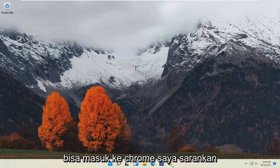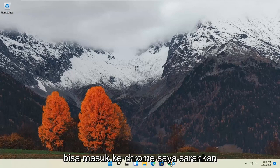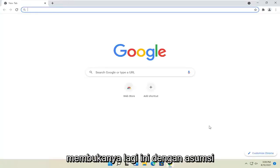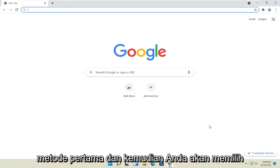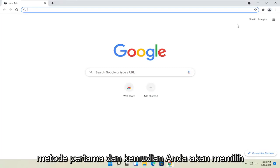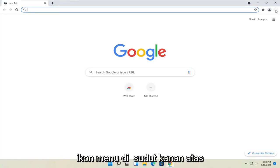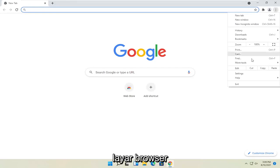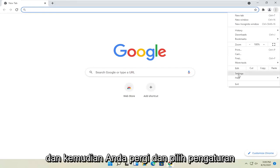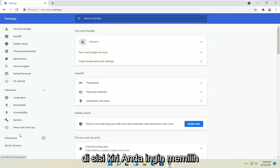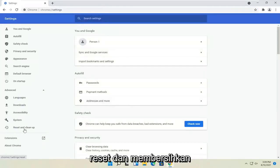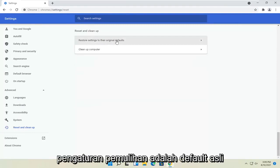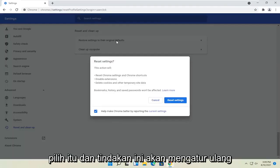First method: if you're able to get into Chrome, I'd recommend opening it up. This is assuming you're able to get into Chrome for the first method. Then you would select the menu icon at the top right corner of the browser screen, and then go and select Settings. On the left side, you want to select Reset and clean up, then Restore settings to the original defaults — select that.